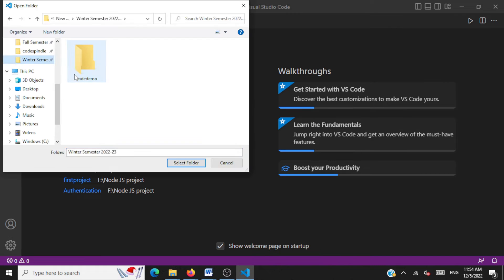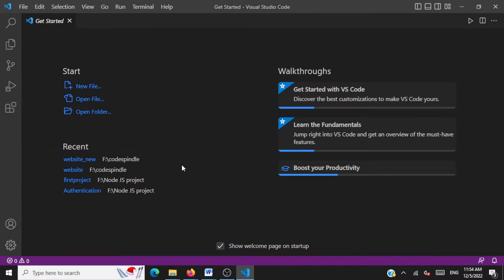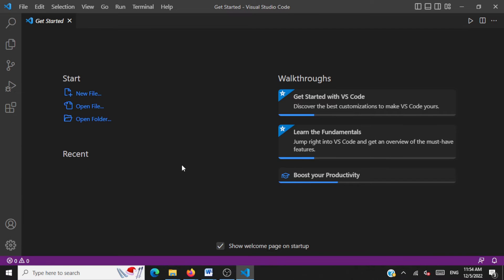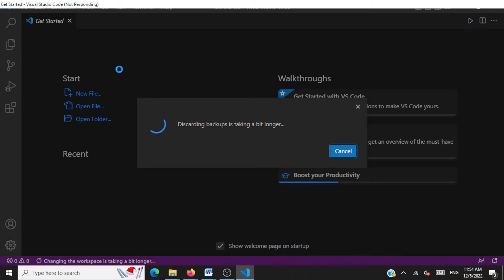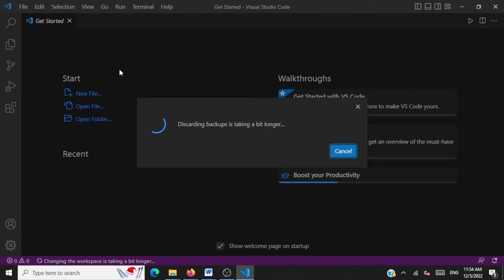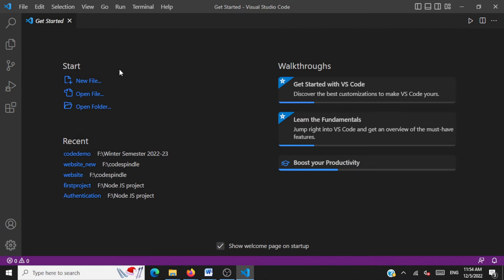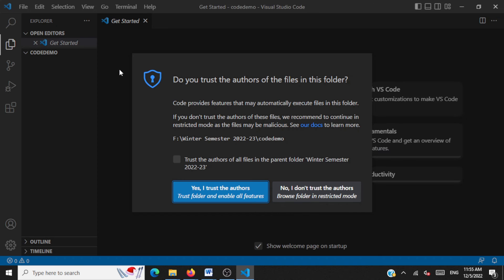Here, this is the folder I have created. I'll select this folder. Inside this folder, all our files are going to be stored. It's going to ask us for some permissions. So let's wait. Okay. Here, we have to give this permission as I trust the authors.